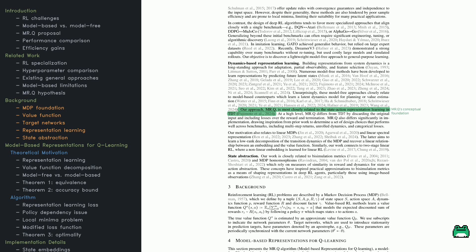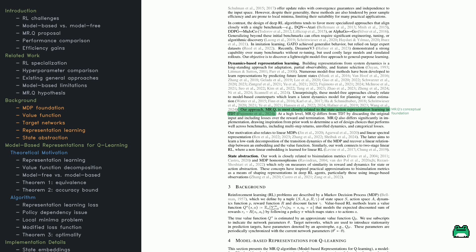This helps RL agents generalize by structuring how they learn state-action relationships. Instead of learning policies from scratch, this approach builds a representation of how the environment behaves. The authors suggest that this kind of learning can replace explicit model-based planning while still capturing useful structure in the data.